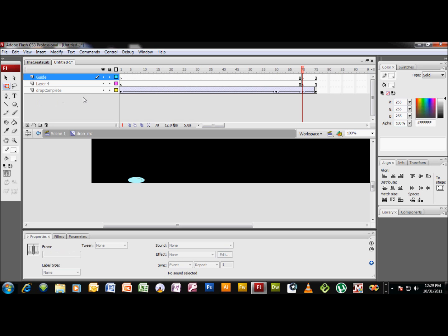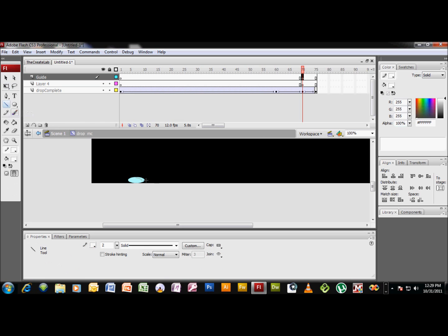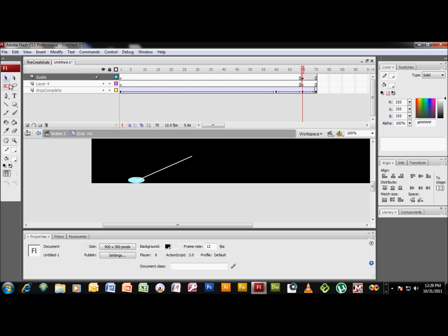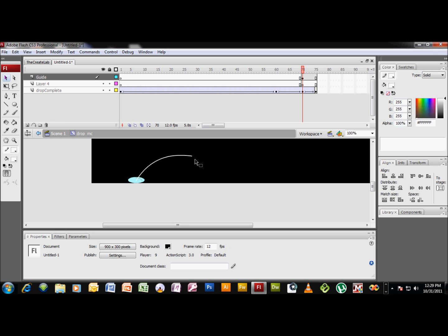And we are going to, in this keyframe, draw a line coming from the middle of this blob, up at an angle like that. And if we hit V to get our selection tool and hover until we get our arc, we want to bend this line until we get a nice arc like that.